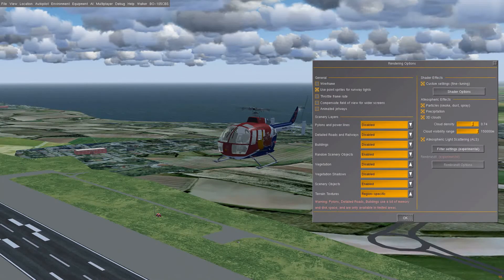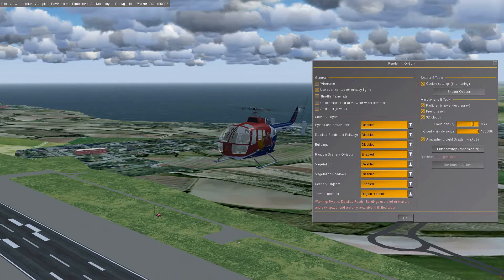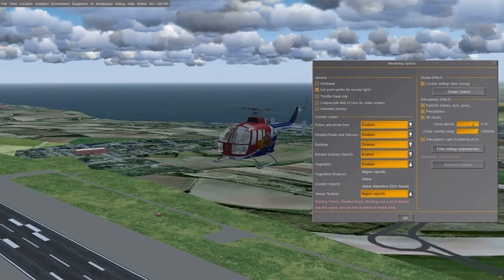In the first part of the screen you've got various options: power lines, detailed roads, railways, buildings, random scenery objects, vegetation, vegetation shadows — which is available during ALS only — scenery objects, and terrain textures. Terrain textures are by default regional specific.